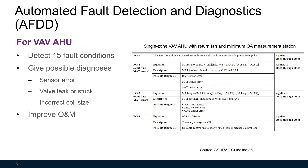This guideline also includes some basic automated fault detection and diagnostic (AFDD) rules based on research by the National Institute of Standards and Technology (NIST). The algorithm should improve the operation and maintenance of HVAC systems. This slide shows a portion of the rule table for a single-zone VAV AHU with return fan and minimum outside air measurement station.